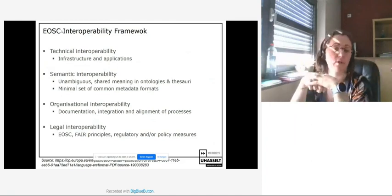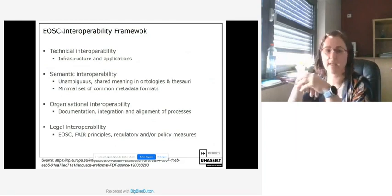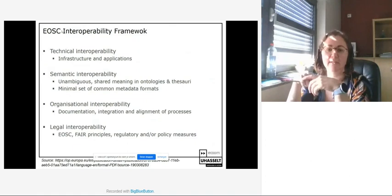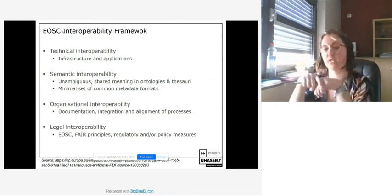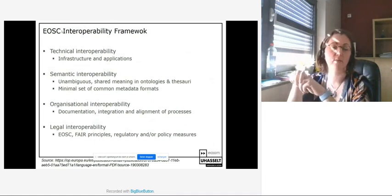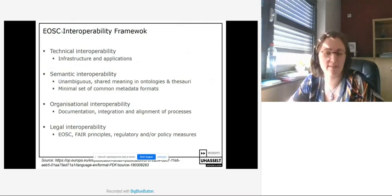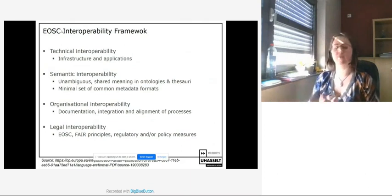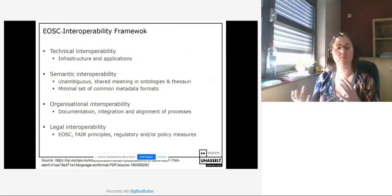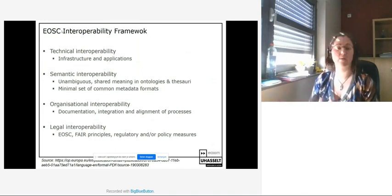Many different metadata standards exist — the problem is there are too many. Mapping them towards each other is quite a burden and hardly anyone is doing that. Everybody is making their own new metadata format when they think it's required. However, we should first try to see whether the semantics between metadata standards can be aligned and to what extent they can be mapped towards each other.